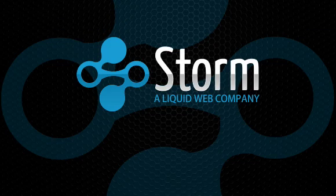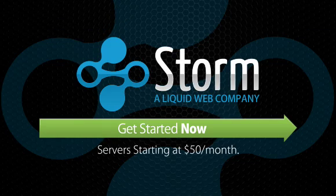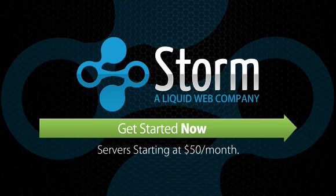Get started now. Signing up is easy, and new server instances start as low as $50 per month.